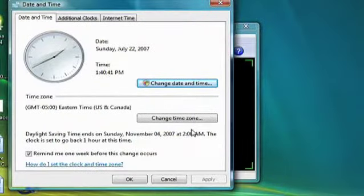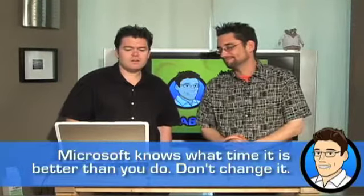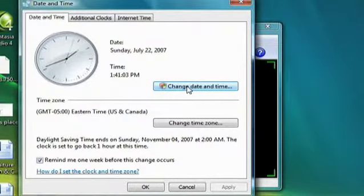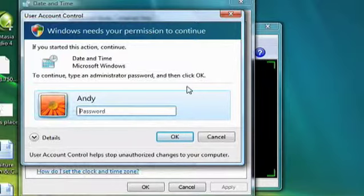The other nice thing about this — for people that have administrator accounts but want to run in a more secure environment as standard users — if you go to a system change like changing the date and time, which is a fundamental system change, and you click on something that has a shield indicating the user account control mechanism will protect you, again I get an elevation prompt and I can give myself permission if I have the user ID or password for the administrator.